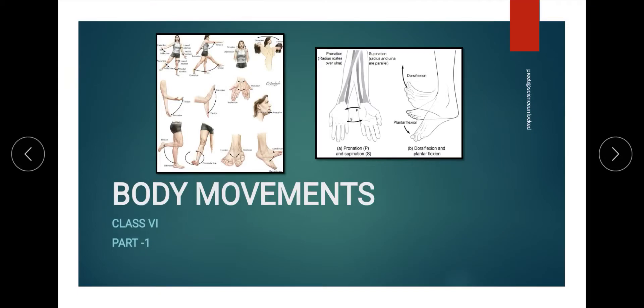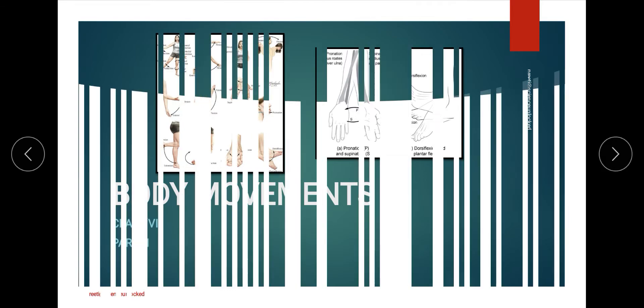Hello everyone, welcome back to my channel Science Unlocked. In today's session we are going to continue with our Class 6th Science NCERT textbook series, where we are covering the chapter on body movement.